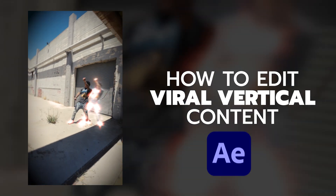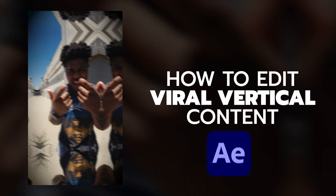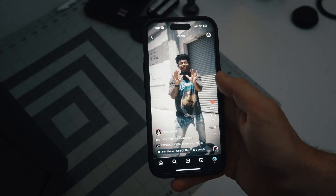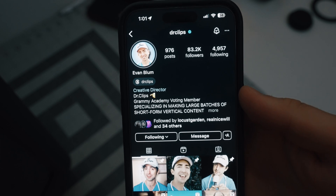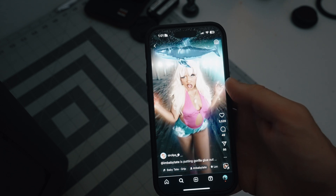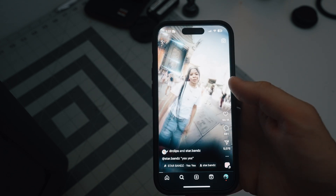I'm going to be showing you exactly how to get those editing effects for that short form content. This style was definitely pioneered by Dr. Clips. He was actually on our podcast recently and he started this trend with the group Flyanna Boss, and he really had this unique editing style that became really popular for a lot of short form content.